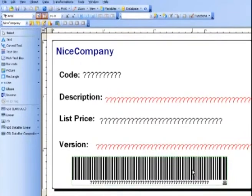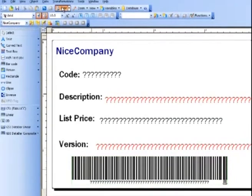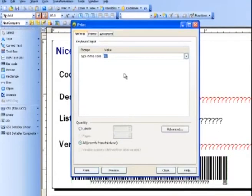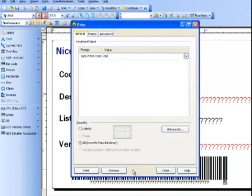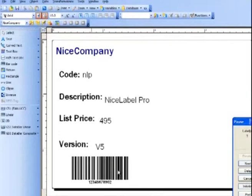Now let's select Print. And type in the code that we're looking for. Go ahead, Preview. And here we go.